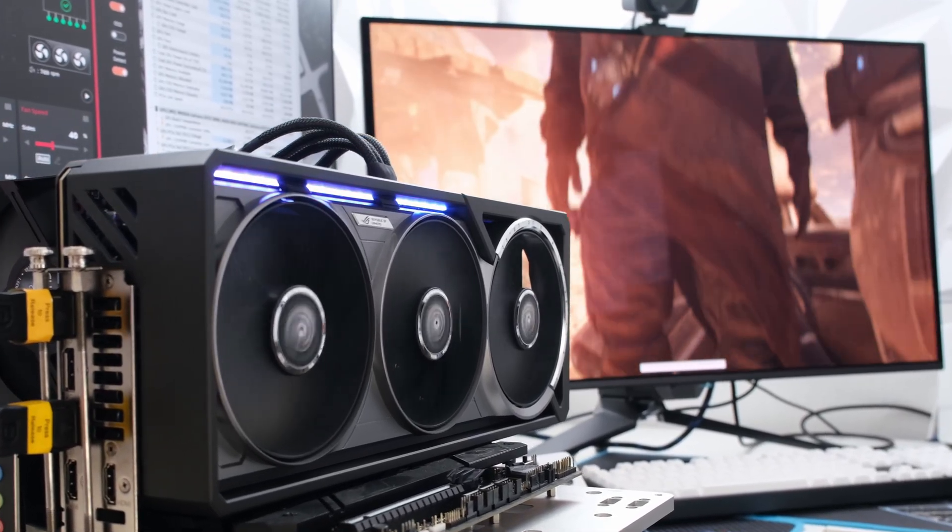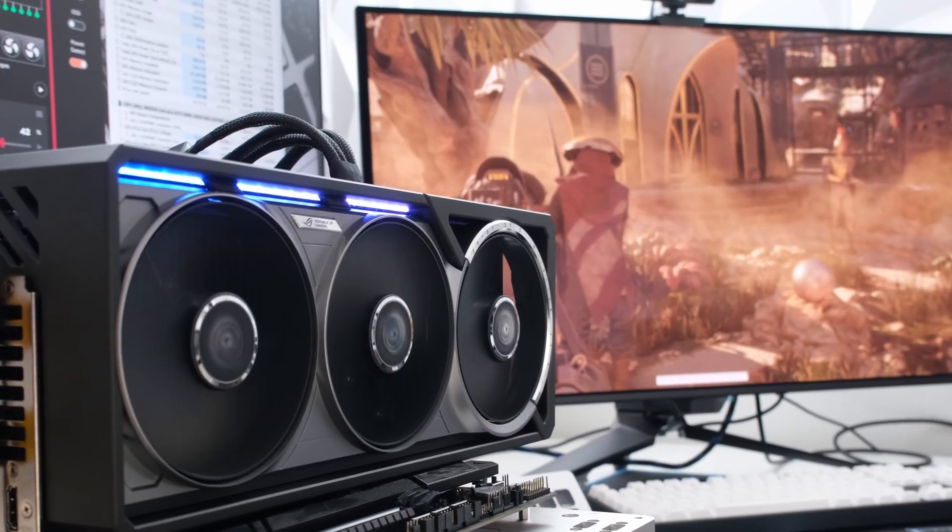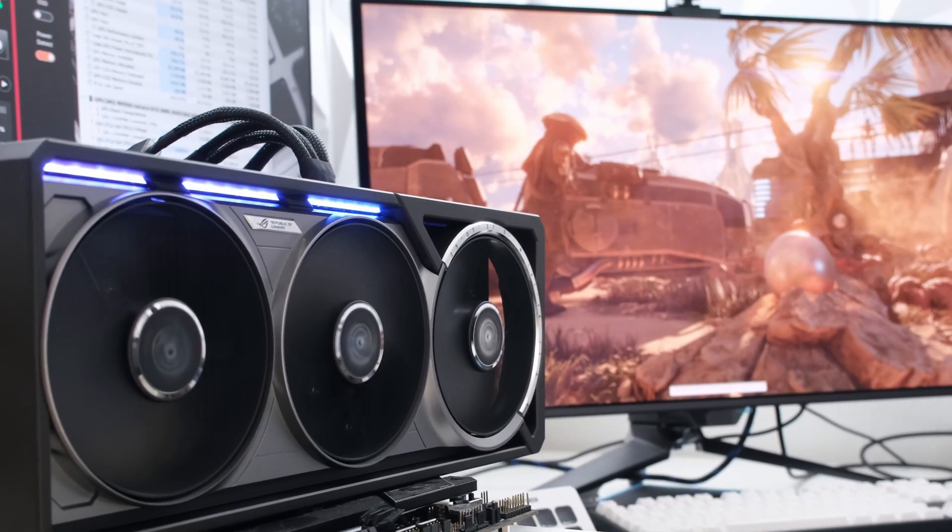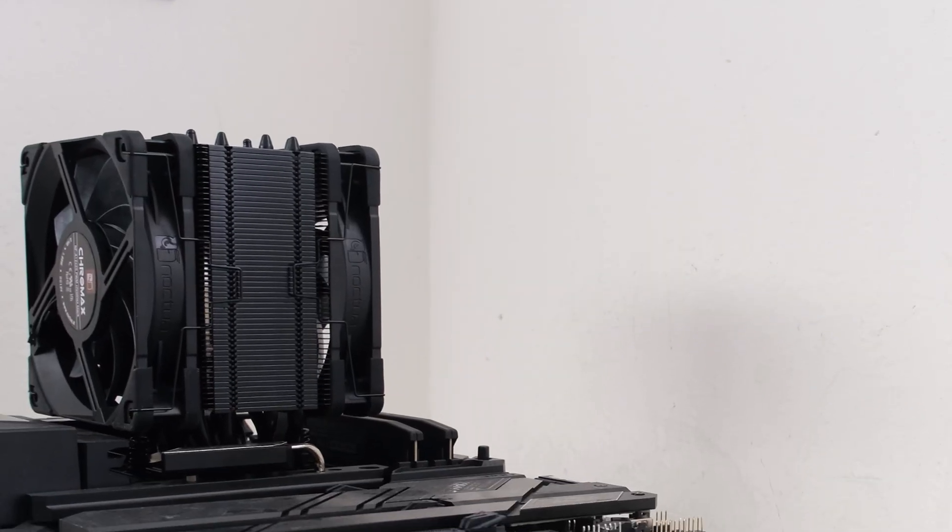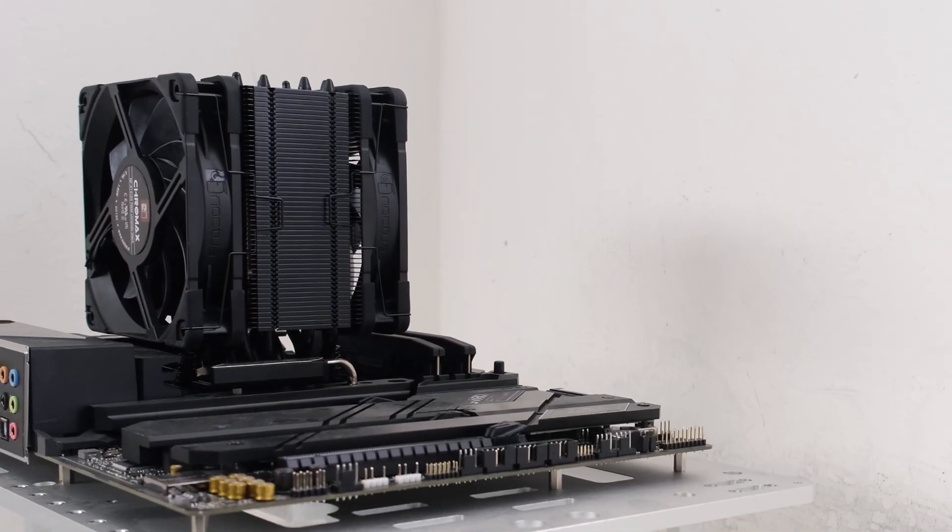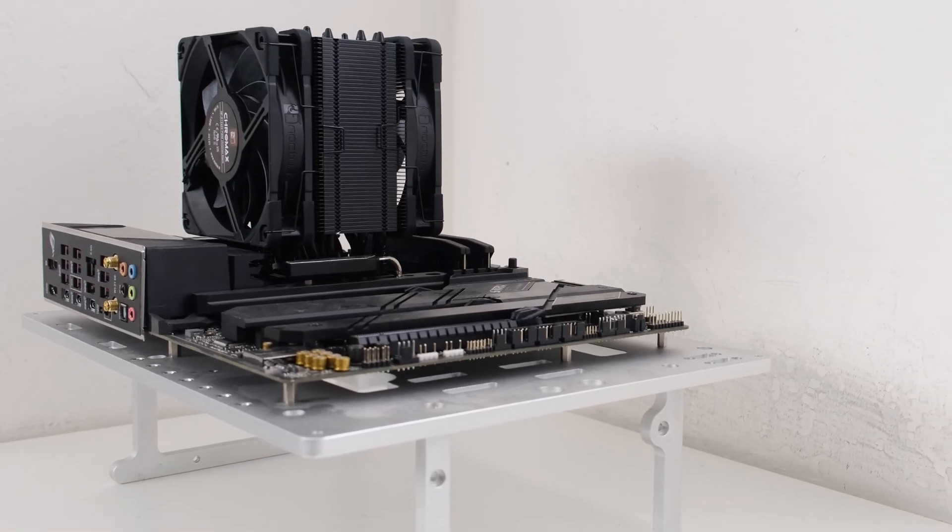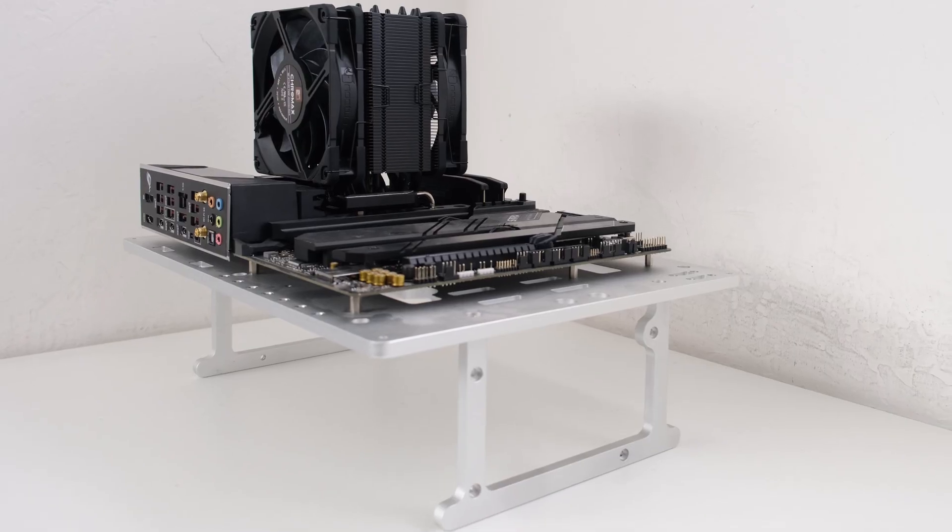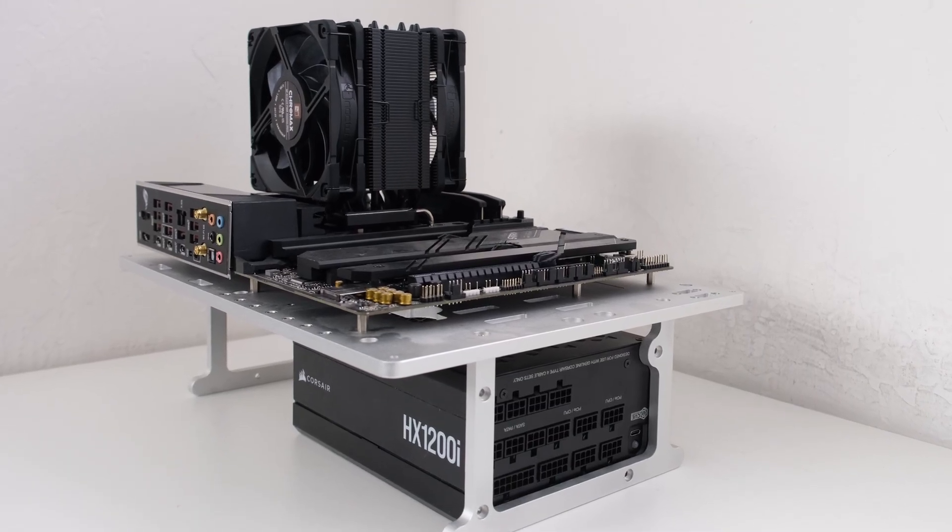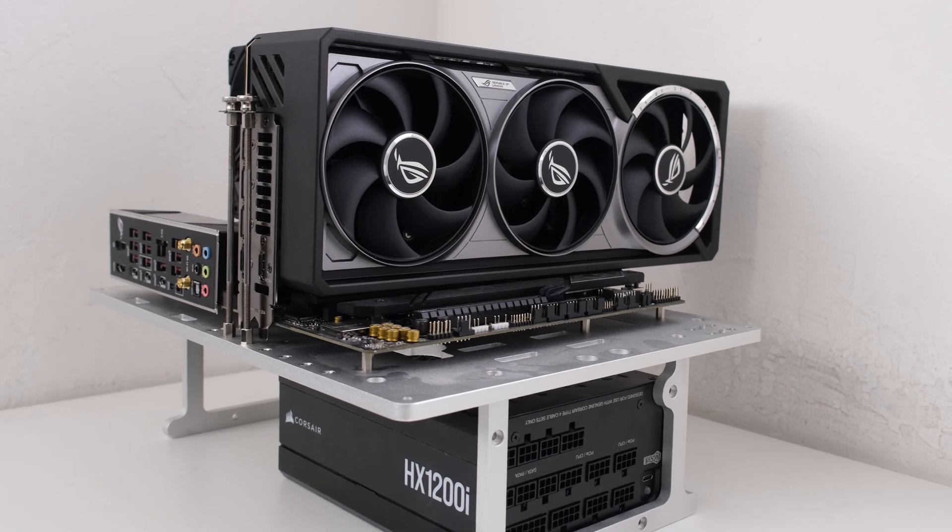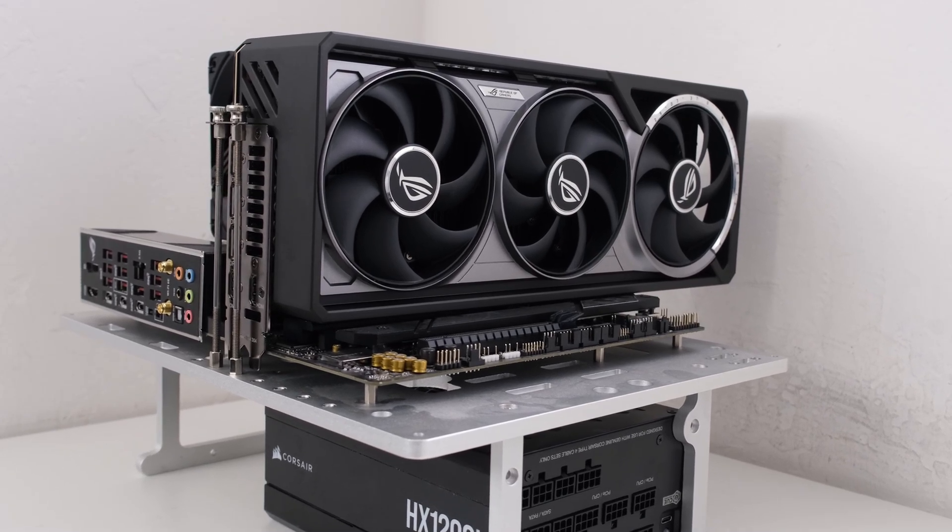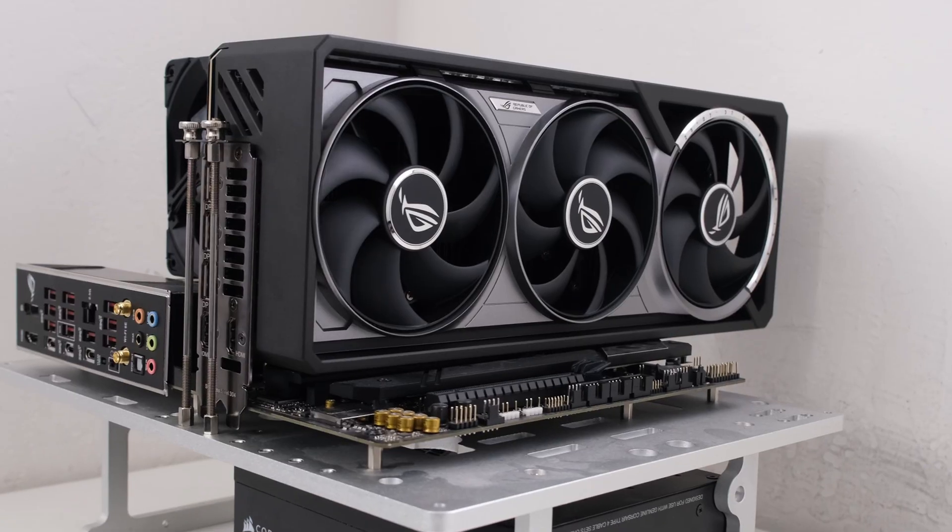To obtain the results, we're using the Ryzen 7 9800X3D air-cooled by the Noctua NH-U12A on the Asus ROG Strix X670E-E motherboard and 32GB of Corsair DDR5 memory, the Corsair HX-1200i, a 1200W PSU, powers the system on an open-air test bench with ambient room temperature at 21 degrees Celsius.